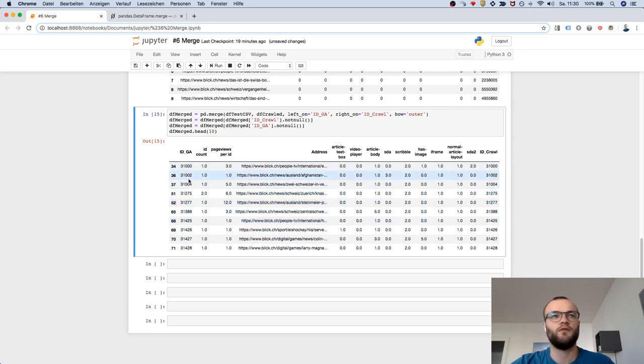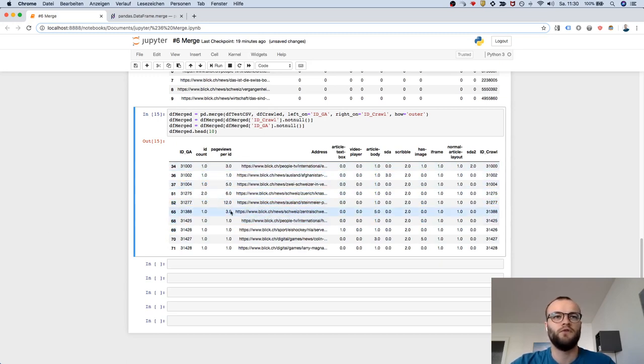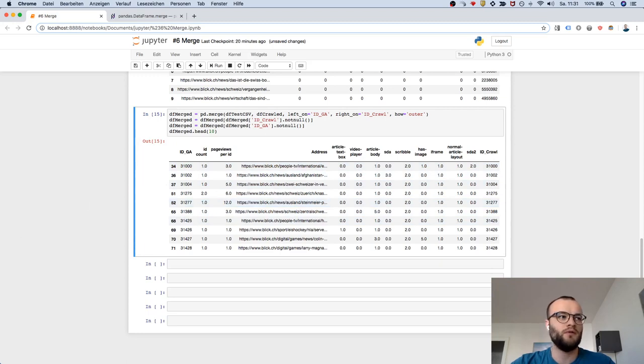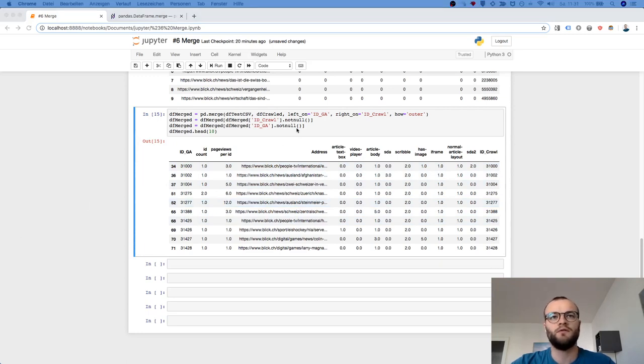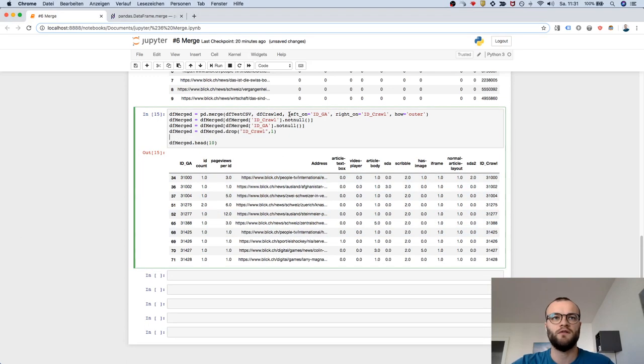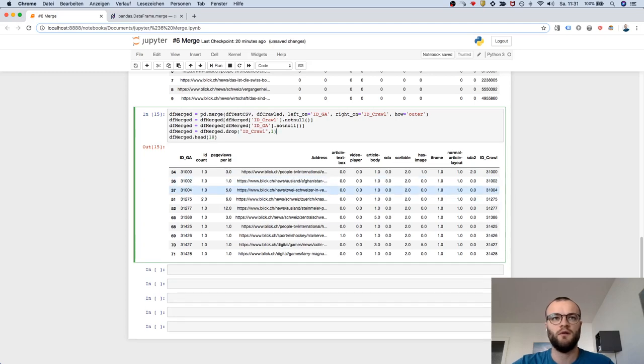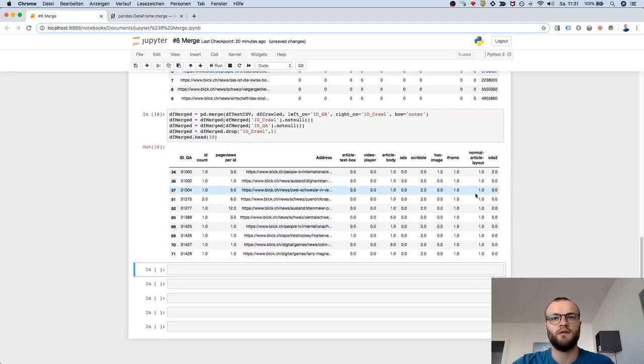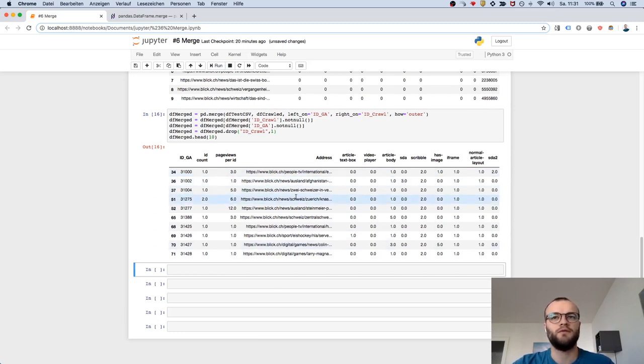That's it. Maybe what you could do in addition: you could drop one of the IDs because they are now duplicates. So let's drop the crawl ID and it looks like this. Now it's perfectly clean data to work with.